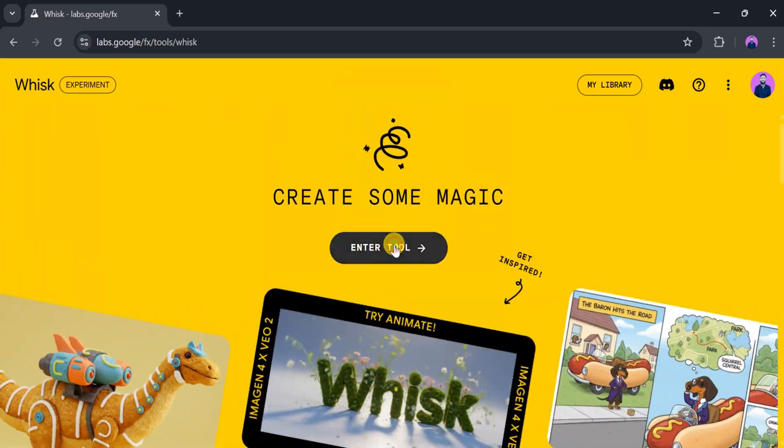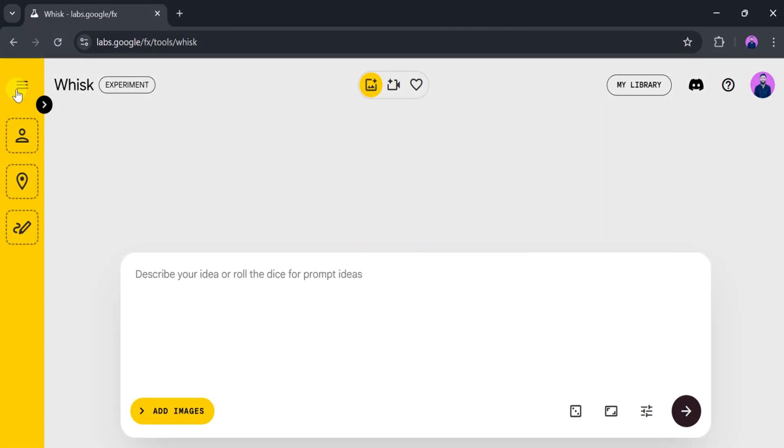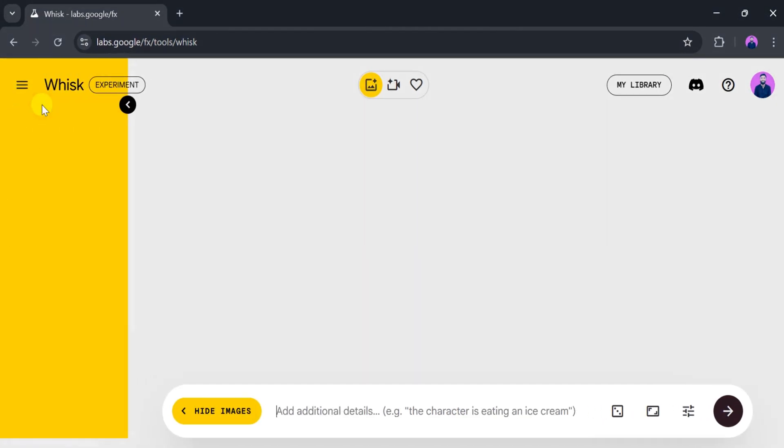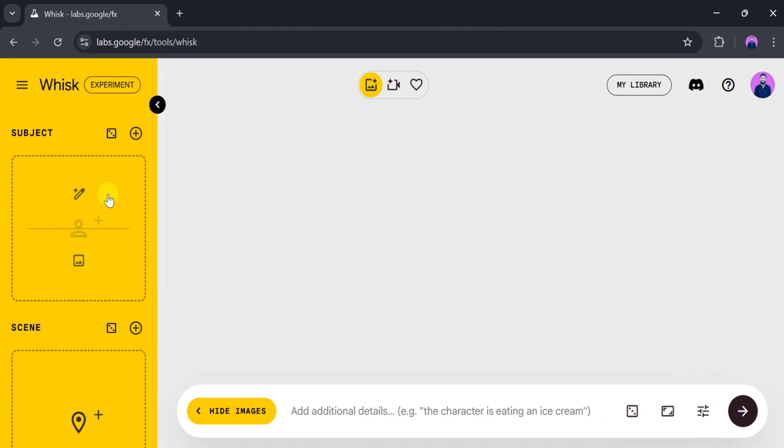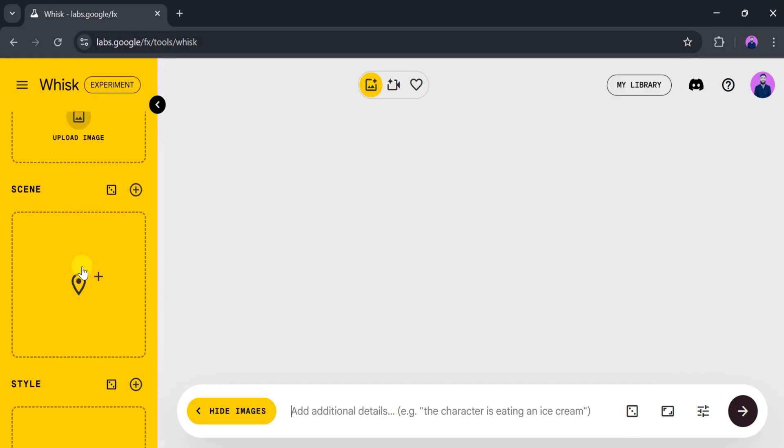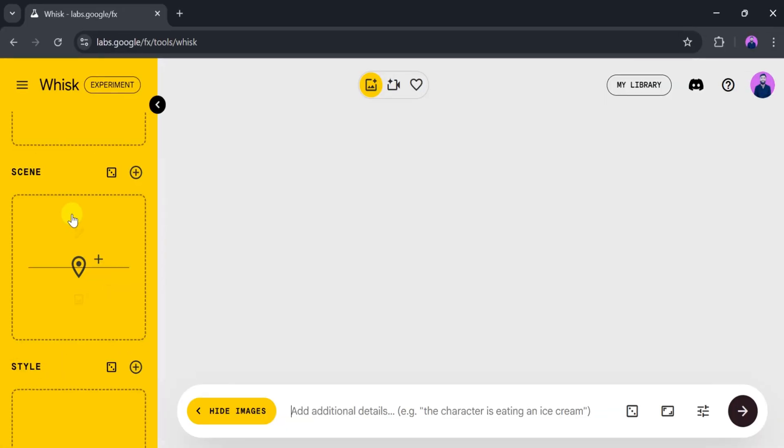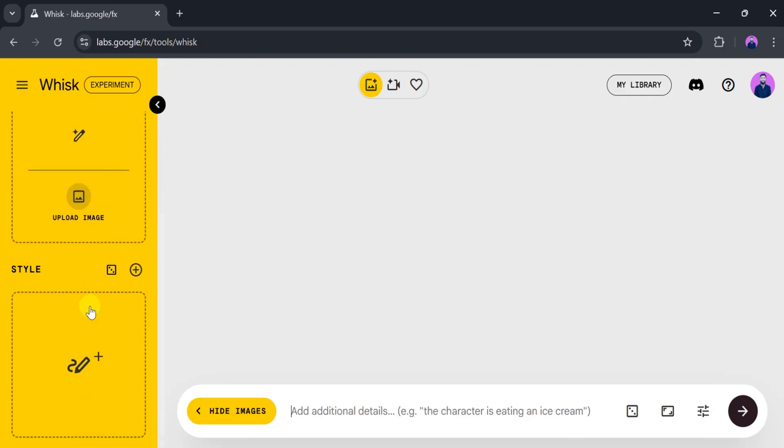This is the main dashboard of Whisk. On the left side of the canvas, we can add a subject. We can either type in some text or upload an image based on our need. We can also enter a scene in text form and it will generate a picture accordingly.